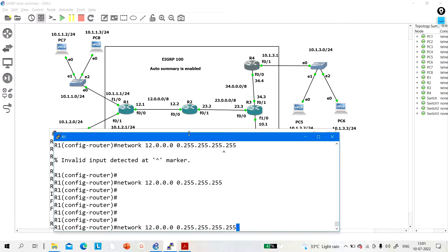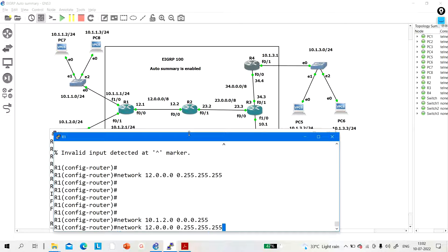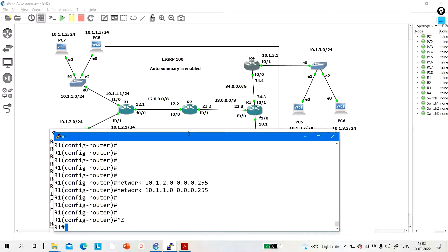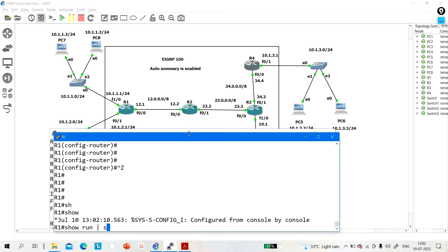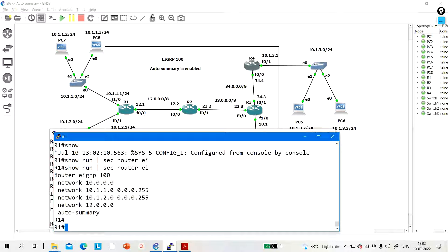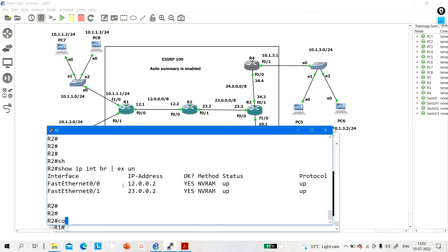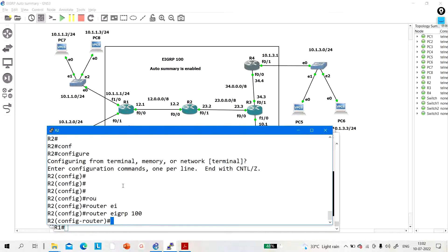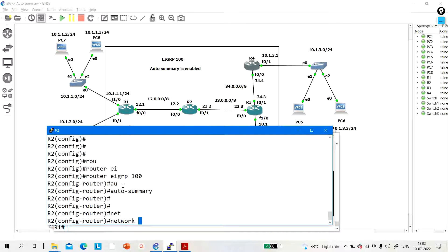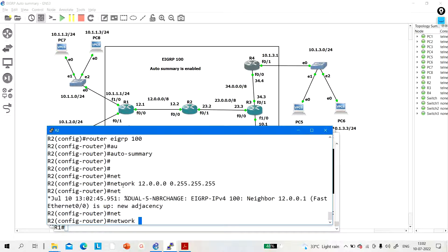The wildcard mask will be different in this scenario — wildcard will be 0.0.0.255 for the 10.1.x networks. Run 'show run section router eigrp' to verify the configuration. Now let me configure EIGRP on Router 2: configure terminal, router eigrp 100, auto summary, and add network 12.0.0.0 and network 23.0.0.0 with appropriate wildcard masks.